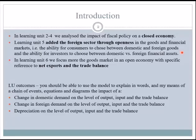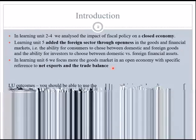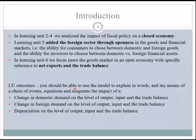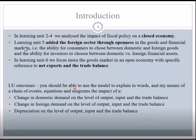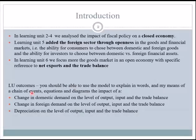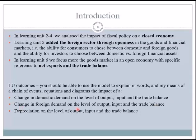In the learning unit outcomes, what you'll be able to do is explain — either in words, using the model, by means of a chain of events, equations, or diagrams — the impact of a change in domestic demand on the level of output, income, and the trade balance, as well as the change in foreign demand and depreciation of the currency on the level of output, income, and the trade balance.